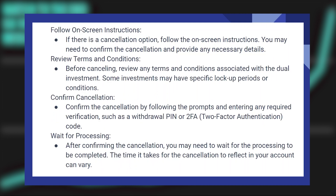If there is a cancellation option, follow the on-screen instructions. You may need to confirm the cancellation and provide any necessary details. Before cancelling, review any terms and conditions associated with the dual investment, as some investments may have specific lock-up periods or conditions.